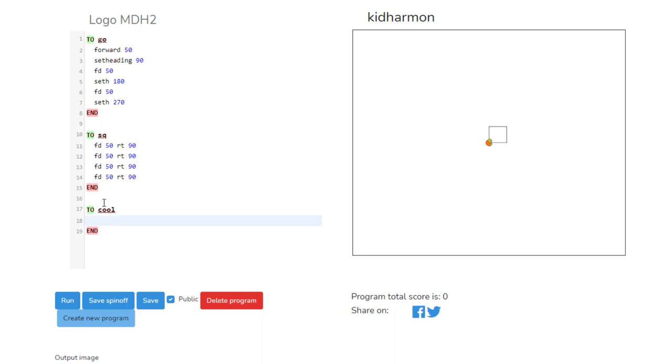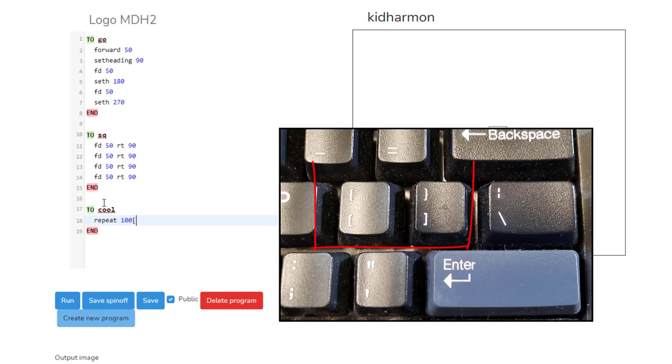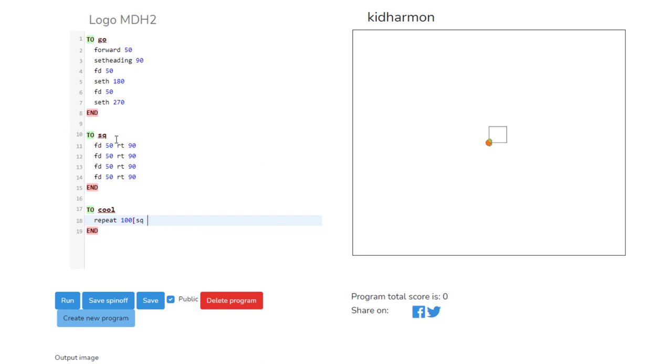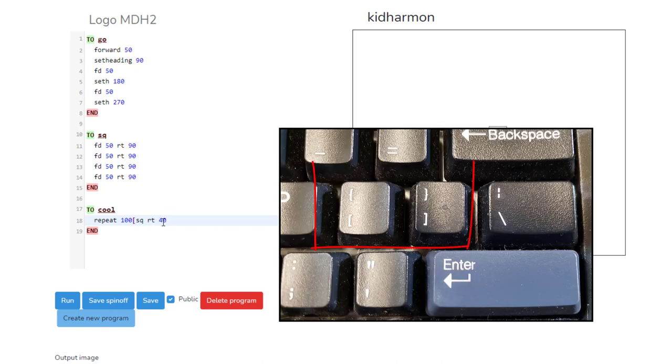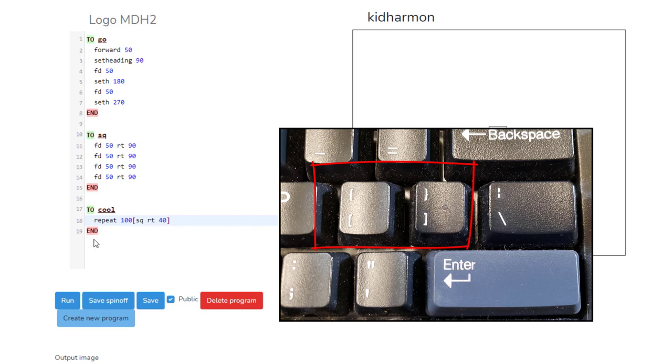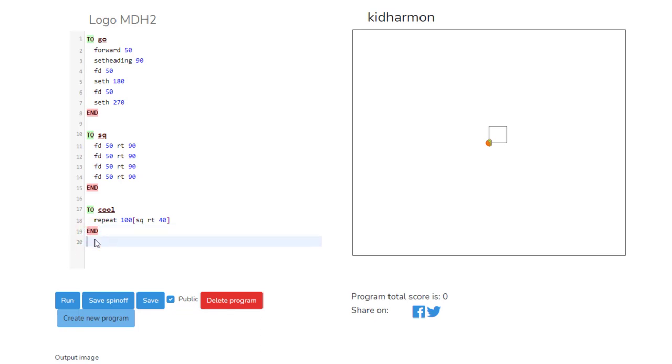When you press enter, make sure you press enter again and put your end, because we never want to forget that. Then we're going to learn a new command called repeat. We're going to repeat 100 times, and then you've got to put the square bracket. Then we are going to simply do our cool square that we created, so we're reusing this word inside this word. Then we're going to put a right 40 degrees, and you've got to remember the square bracket. These square brackets are above the enter key.